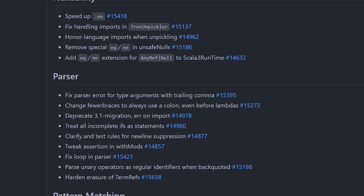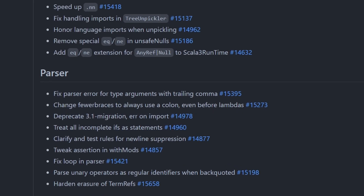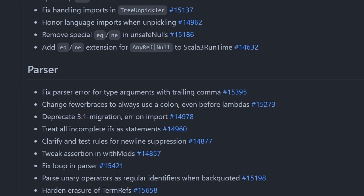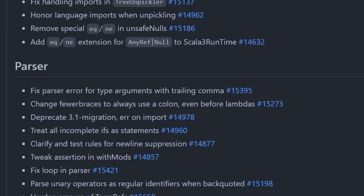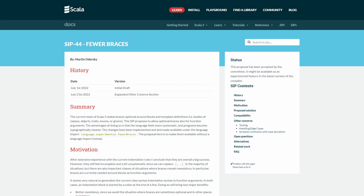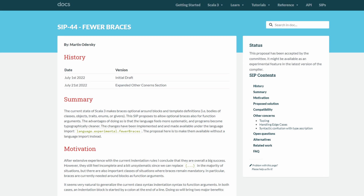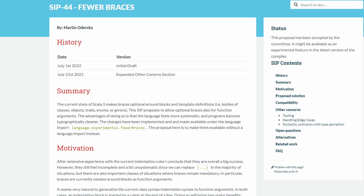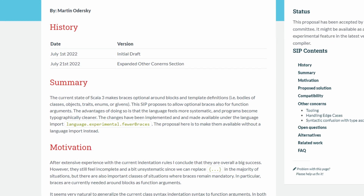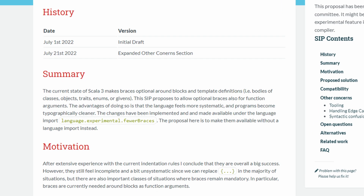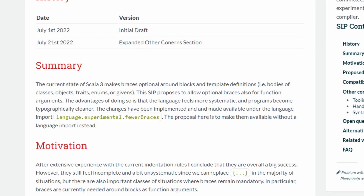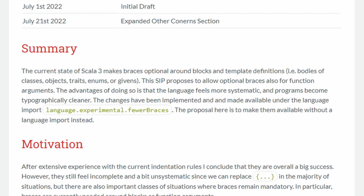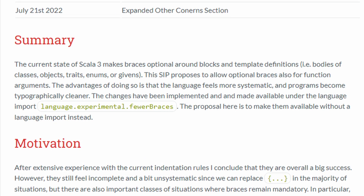PR #15273: Change fewer braces to always use a colon, even before lambdas. This is part of the Scala improvement process — SIP 44. Now calm down, people — it's not in yet. For now it's an experimental flag, which by the way means that you can't use it even with Scala 3.2.0.